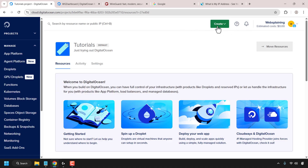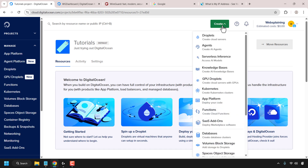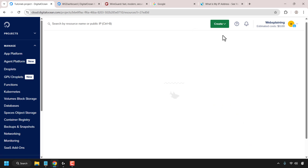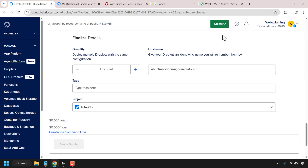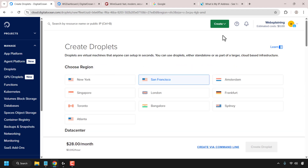At the top right, look for the green create button and click on it. Once you've done that, click on droplets, which is what DigitalOcean calls its cloud servers or virtual private servers, VPSs. You'll now be on the droplet creation page.